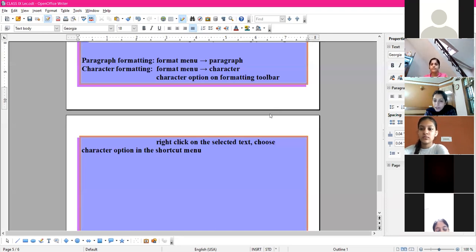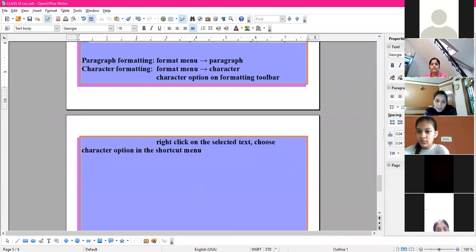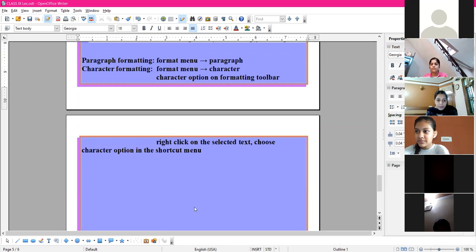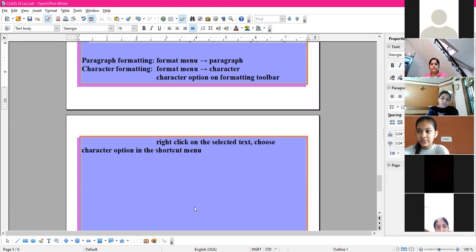CBSE has updated the syllabus for Term 1 and Term 2 separately. This updated syllabus will be shared in the group today. One chapter - Python - has been deducted, so cut it from your syllabus. Also, the Presentation tool chapter, which was in the last term according to the school syllabus, will now be covered in the first term only as per the updated CBSE syllabus.